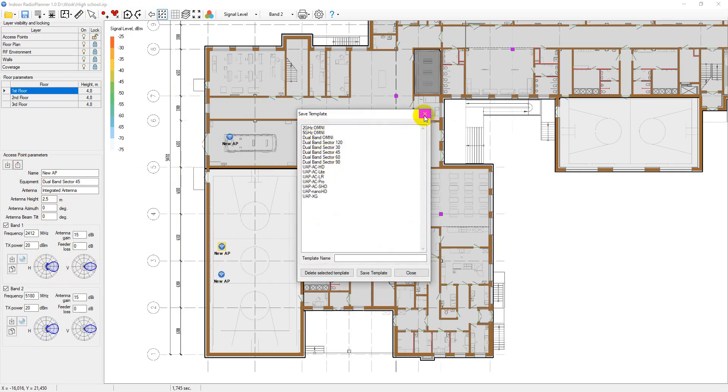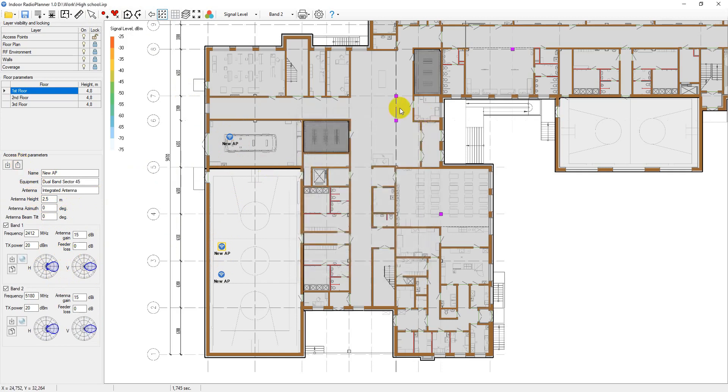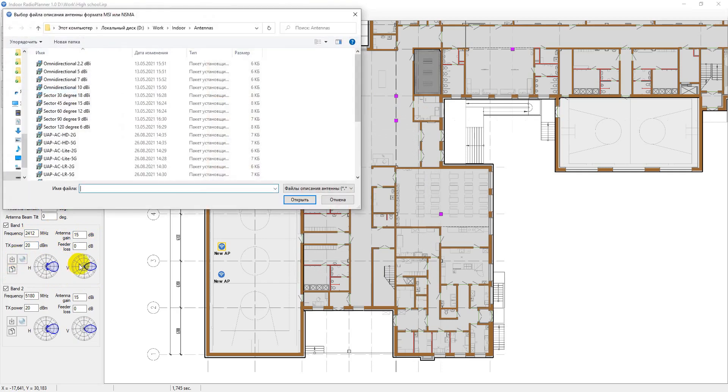You can change the basic parameters for the access point, such as the frequency range, the power, the antenna gain, and direction. You can also change the feeder loss. You can also load the antenna pattern file using a standard MSI type.